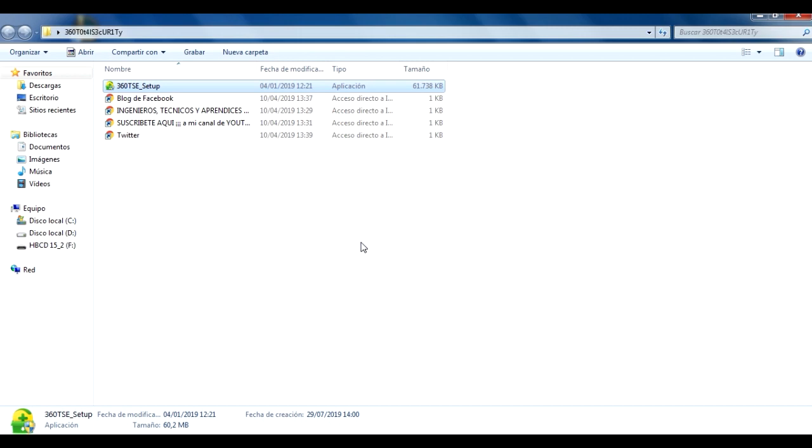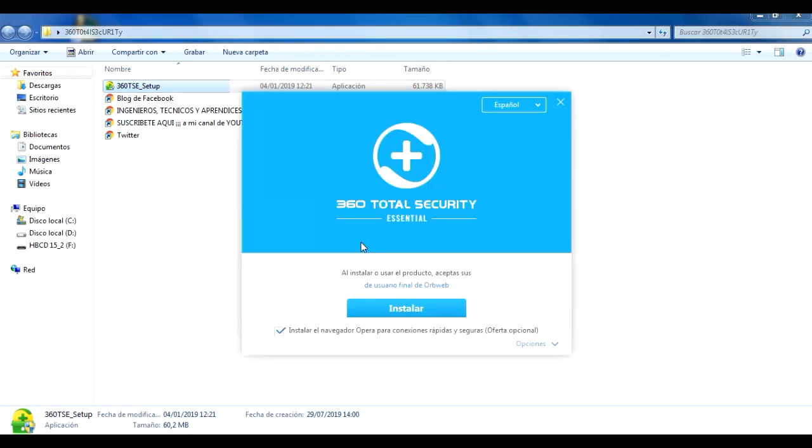¿Qué es lo que tiene este software? Aquí ya se abrió, vamos a instalarlo en lo que les digo lo que tiene de bueno. Dice instalar el navegador Opera, yo le voy a quitar aquí la palomita porque ya lo tengo instalado, Opera es muy bueno la verdad.